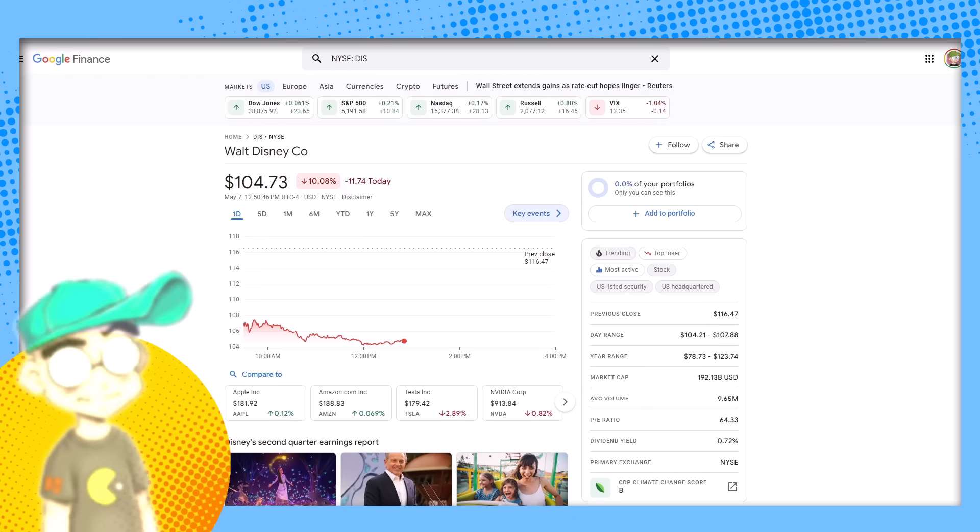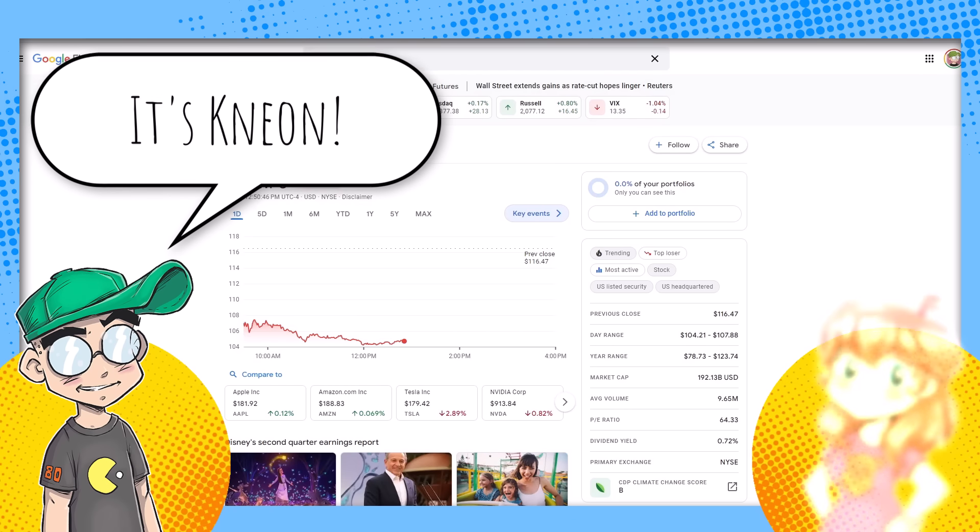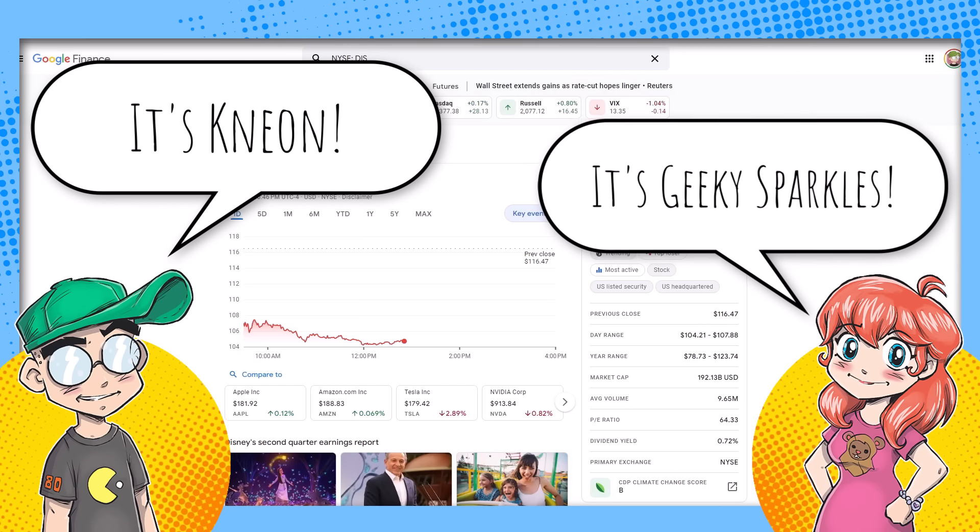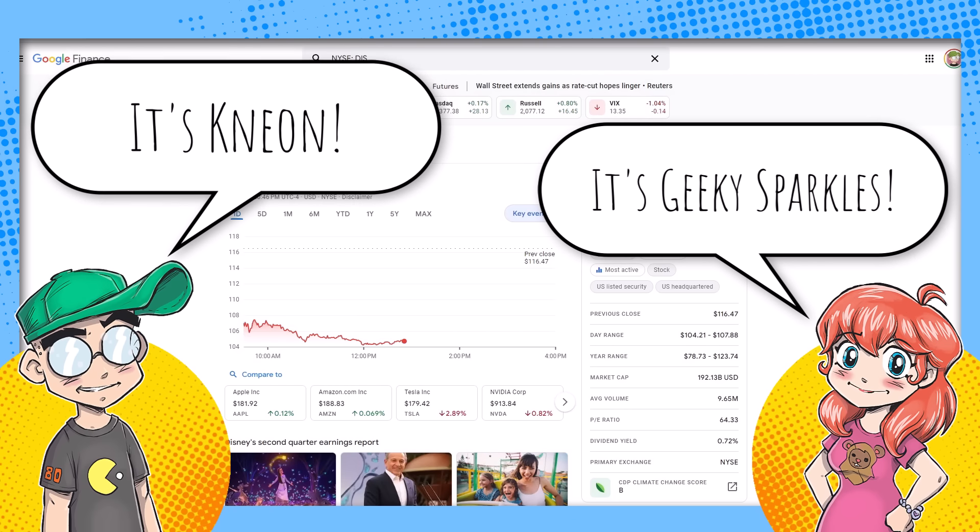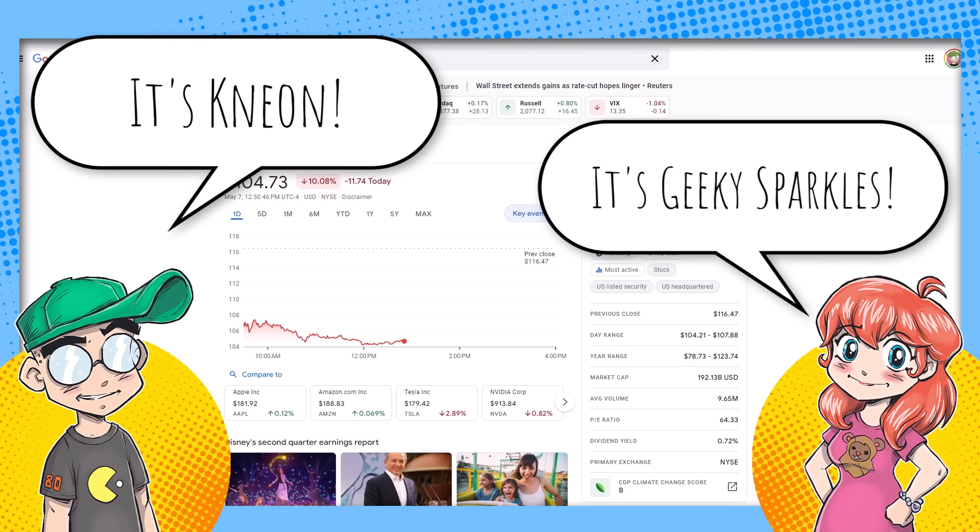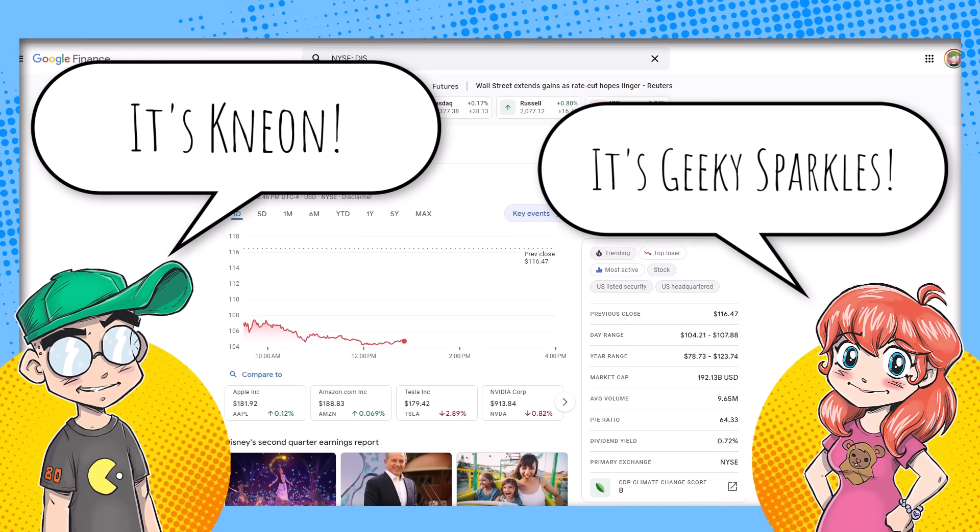Hey guys! Welcome back to Clownfish TV. This is Neon. I am here with Geeky Sparkles. Hello. And it is time for another daily dose of Dismal Disney.